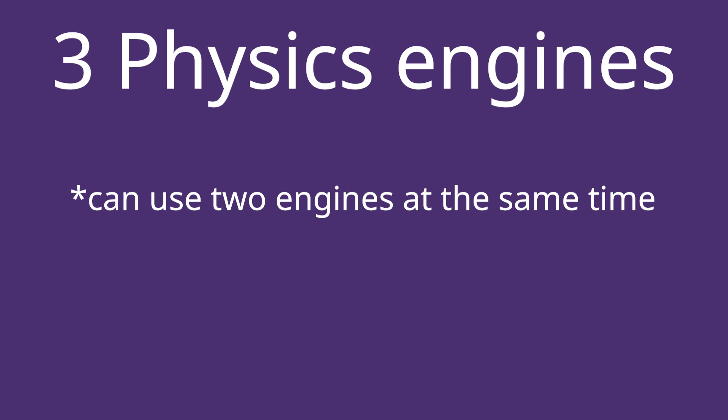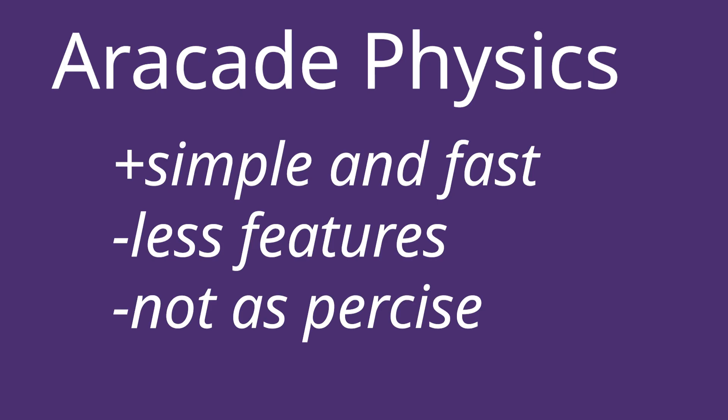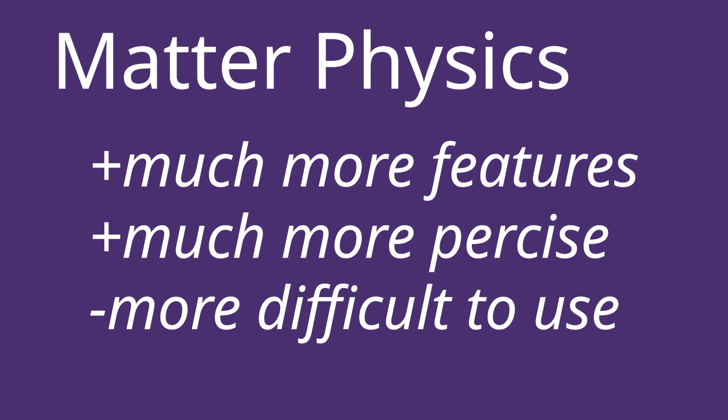So, moving on to physics, we have three choices unless you want to build your own. We have arcade, which is axis aligned bounding boxes for simple shaped collisions like boxes and circles. It's not good for maximum precision and doesn't have as much features, but it's fast and simple, and that's what we're going to use.